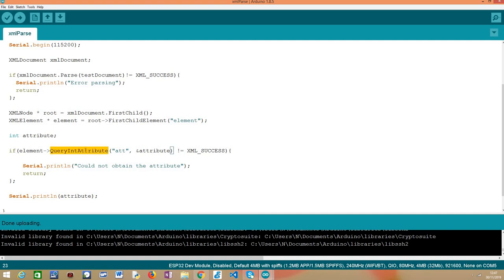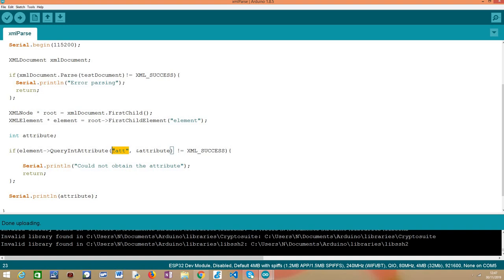In order to do that, we simply need to call this query int attribute method on our XML element. Again, don't forget that we have a pointer to that element, so we need to use this operator here. And then as input of this query int attribute method, the first thing we pass is the name of the attribute we want to obtain. Don't forget it is called ATT, and then we'll pass the address of our integer variable.